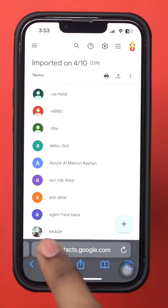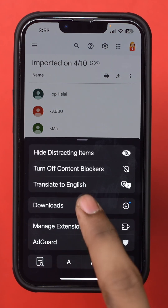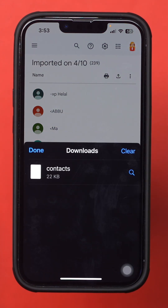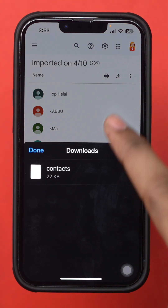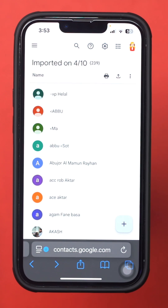Tap the Contact icon. You must have an Excel app on your iPhone, and make sure to sign in to your Excel account. After that, you'll see all your contacts in your Excel sheet.